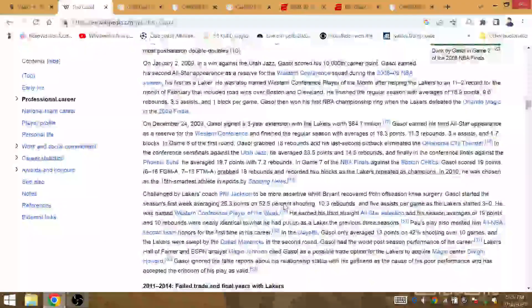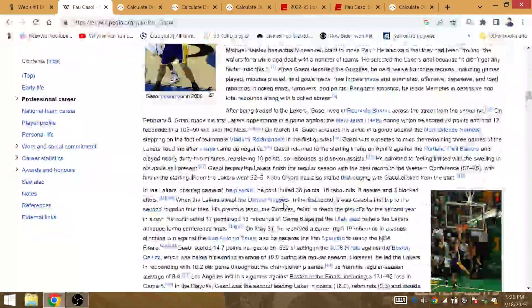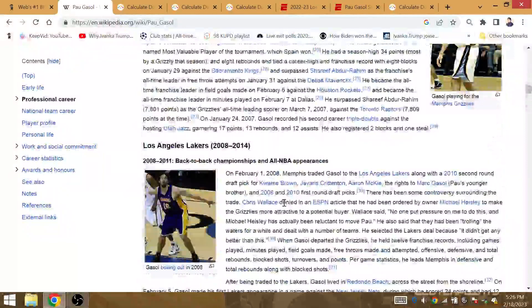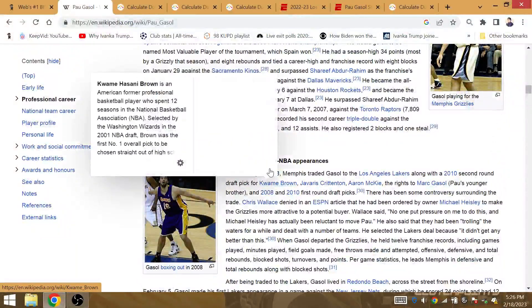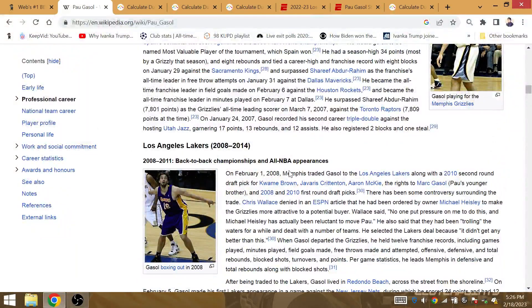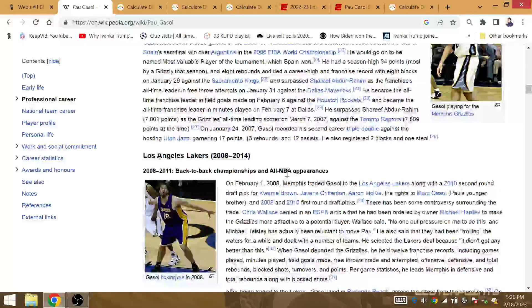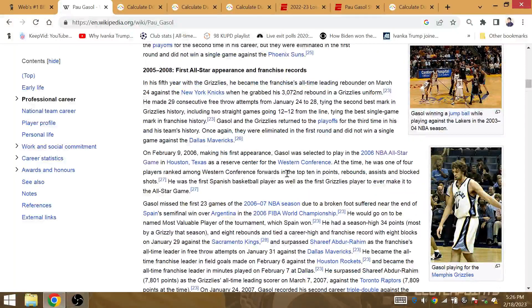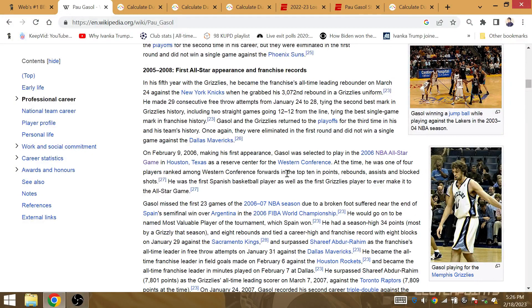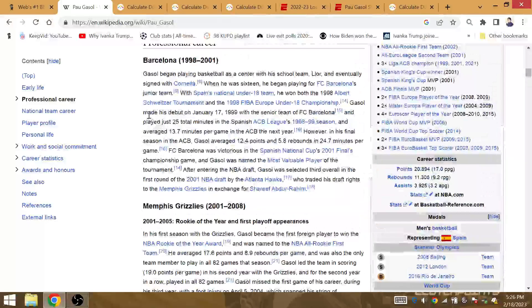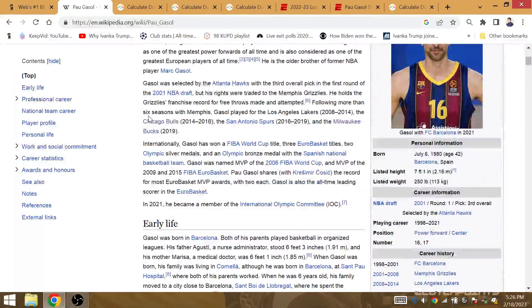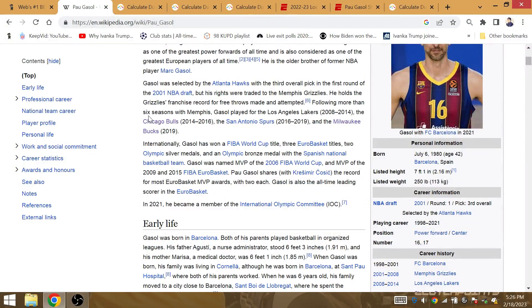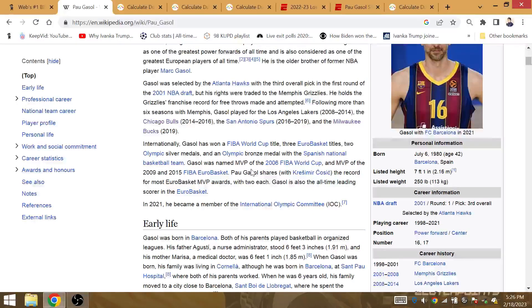It's all number 16. They traded Kwame Brown for this guy. Kwame Brown. They gave up Kwame Brown. You got to be kidding me.